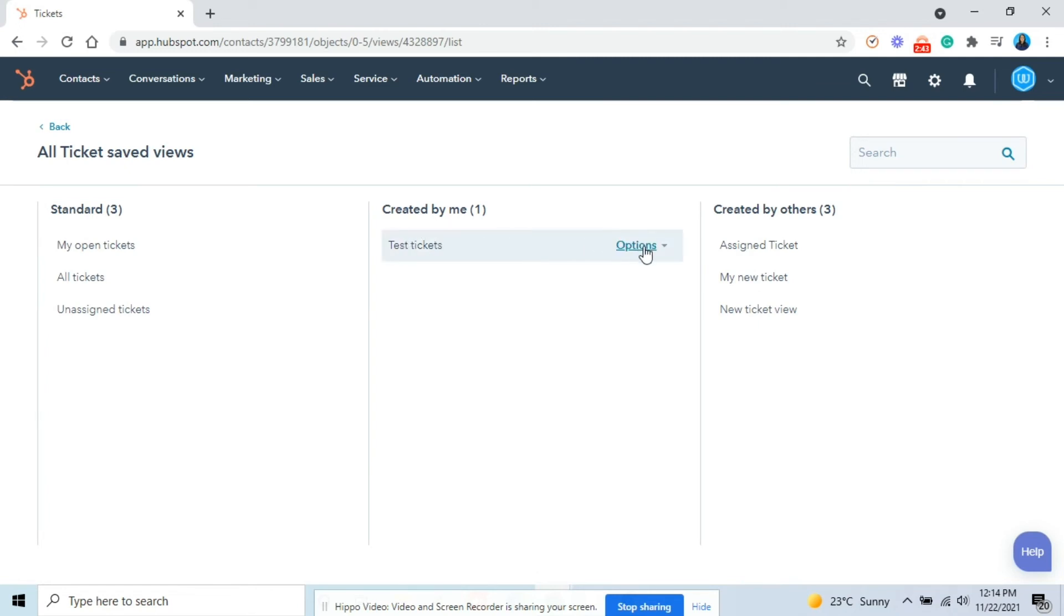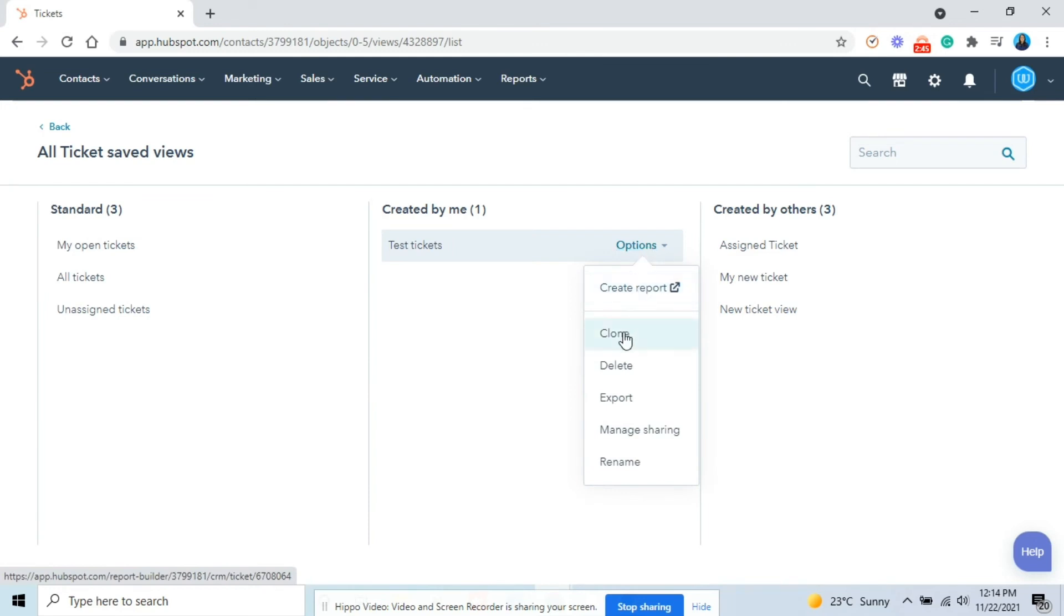Hover over a view you want and then click on options. It gives you a provision to create report, clone, delete, manage sharing and rename your views.